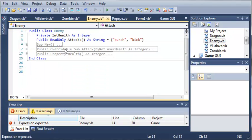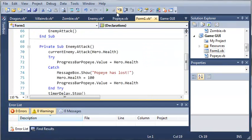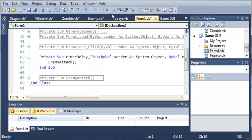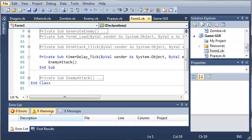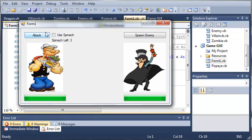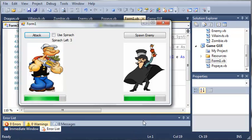So we'll minimize out of this. Let's go ahead and come into form 1, and we will run this, and hopefully everything will work fine. So we can go ahead and attack. It takes away some health, and then a second later, he attacks us. We can attack again, takes away some health, and then he attacks us.